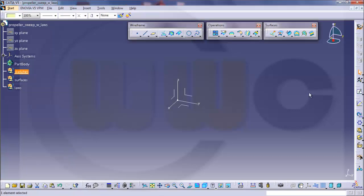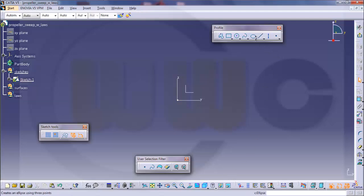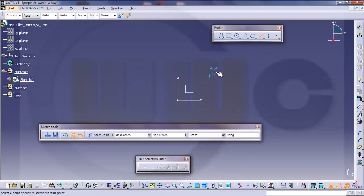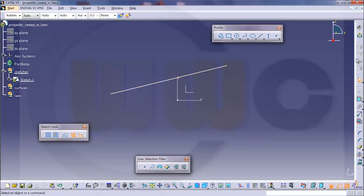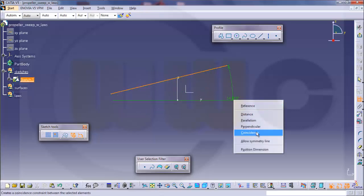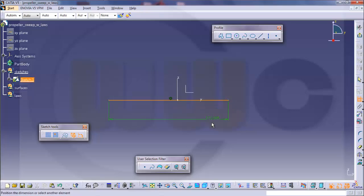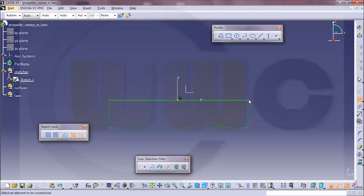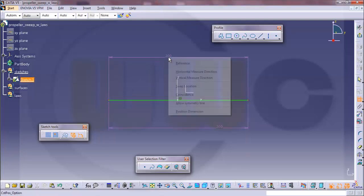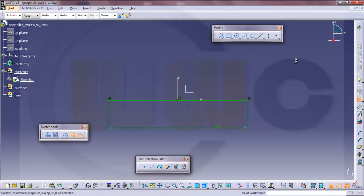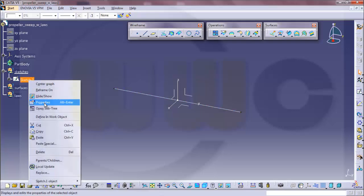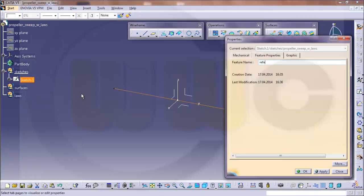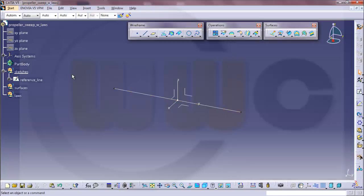Defining work object, go for a sketch on this plane, hide as usual these elements. I just need a line, and it might be coincident with this axis. Give it a dimension, let's say 200, and make it symmetric like this. I will call this one reference line just to make it easier to understand.